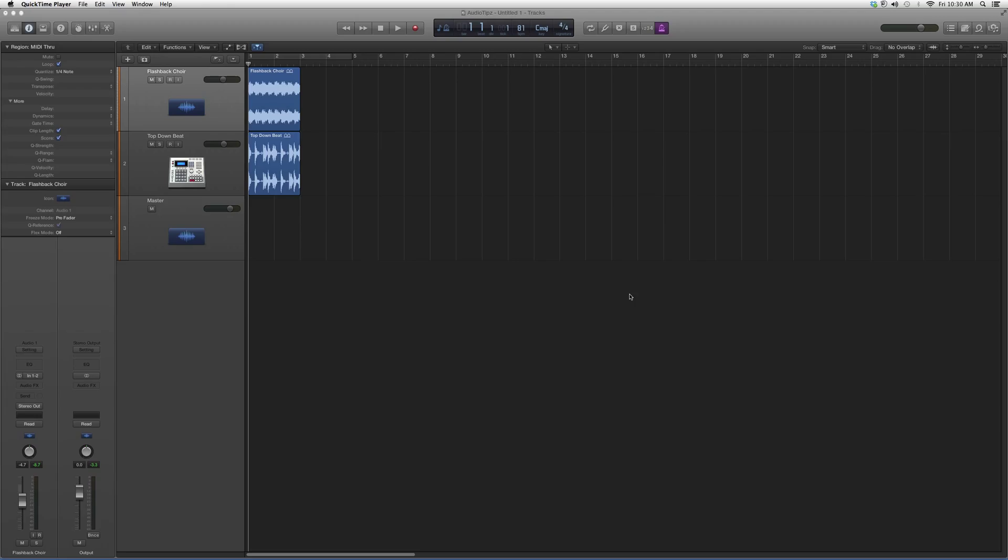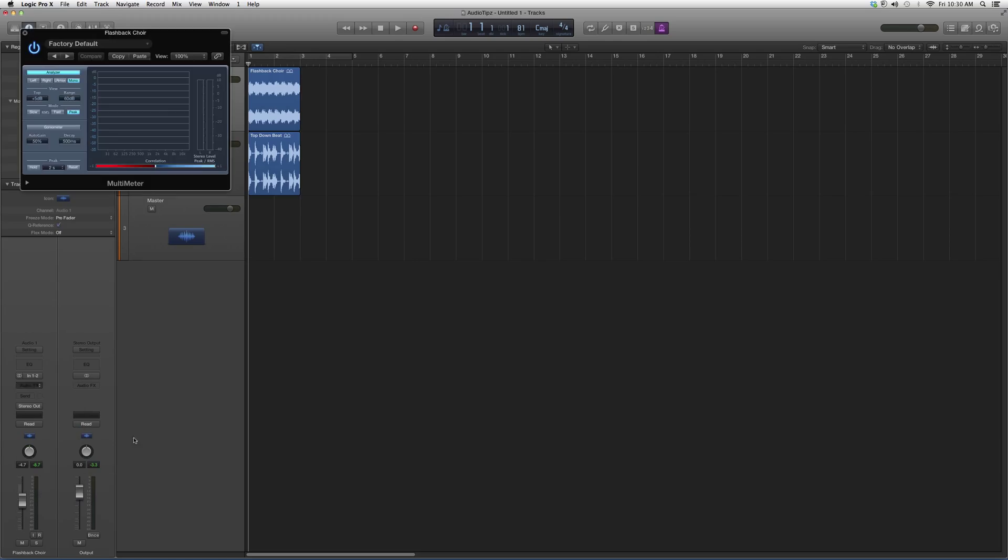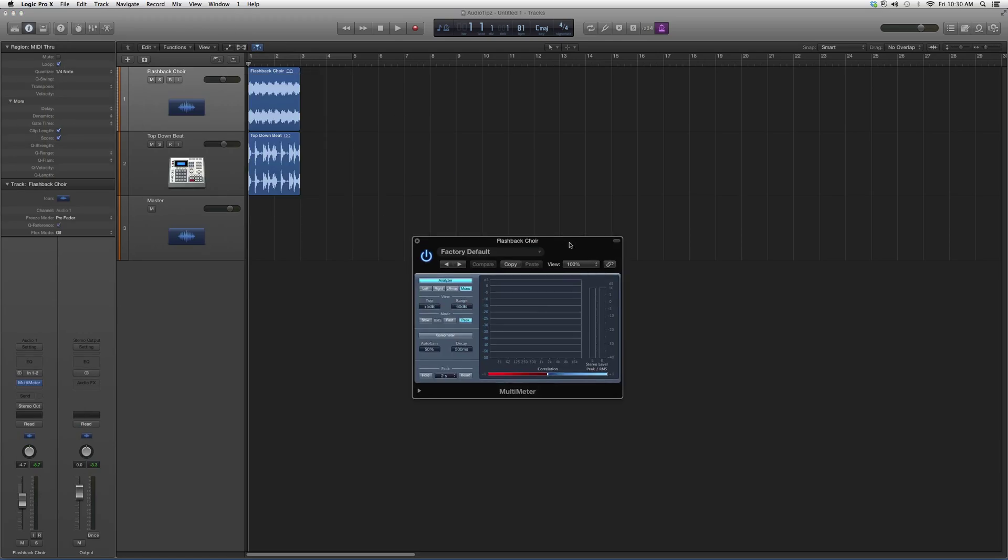This is a metering plugin called Multimeter. We're gonna go into metering, go down to Multimeter, and open it up. It's gonna look a little something like this. All this plugin does is when you play your song it will meter your frequency levels playing in the song.